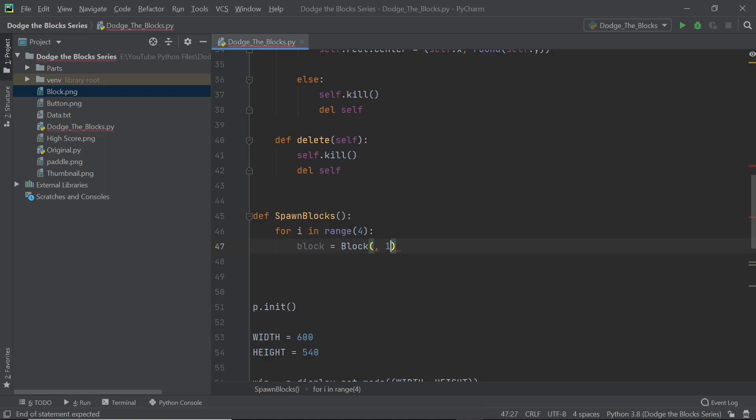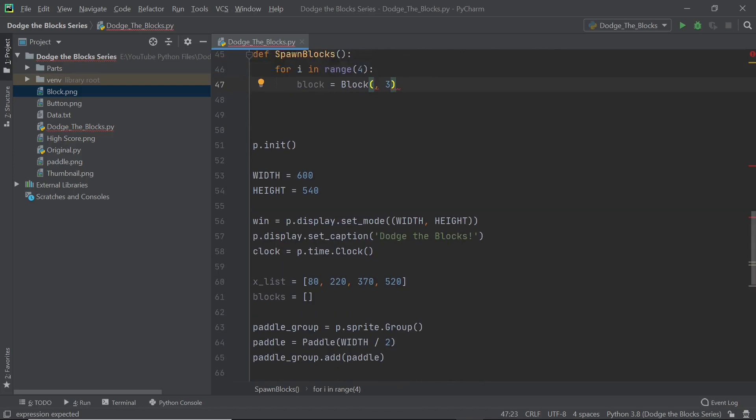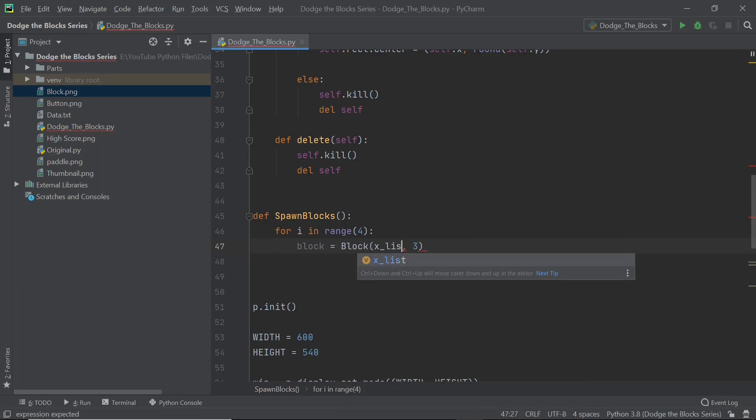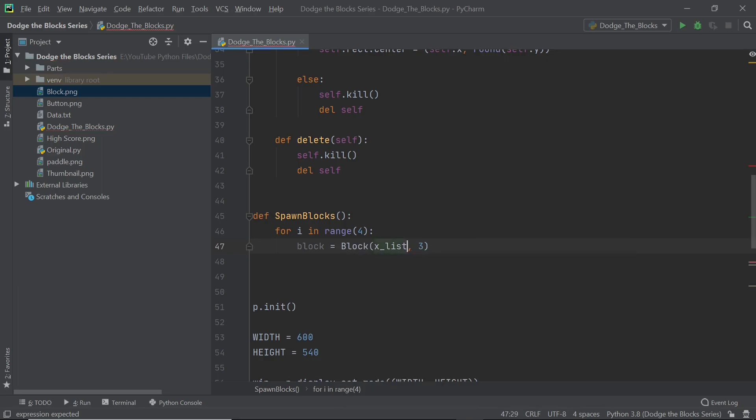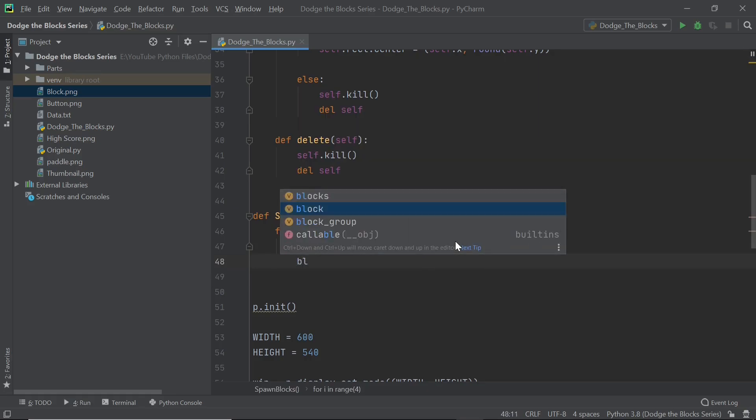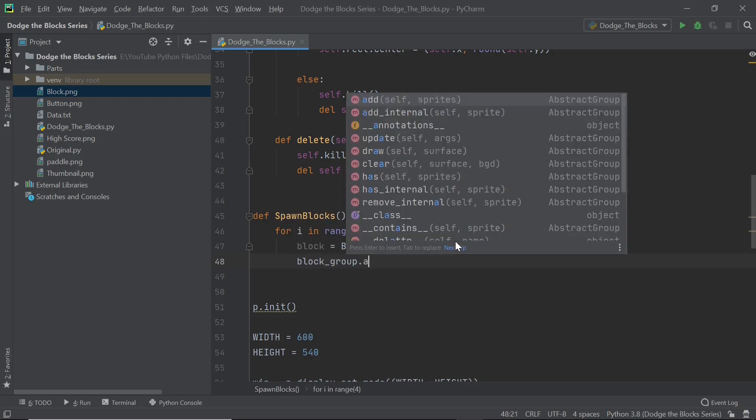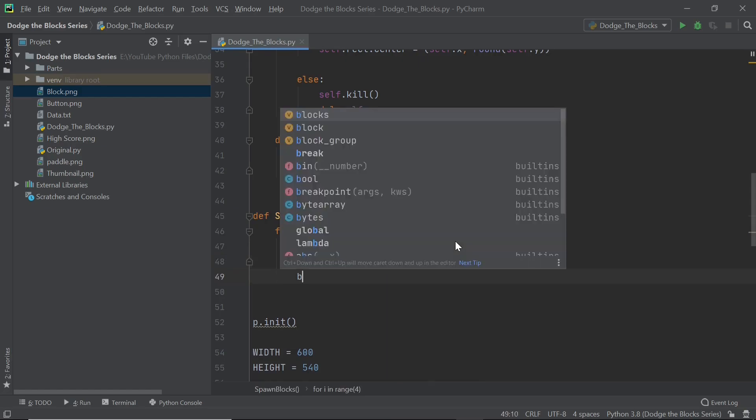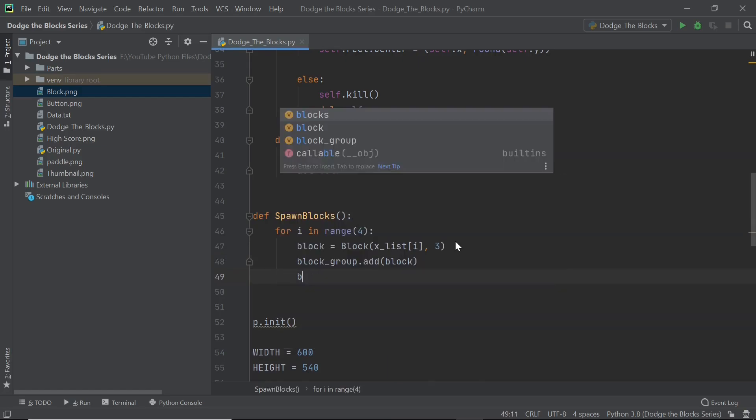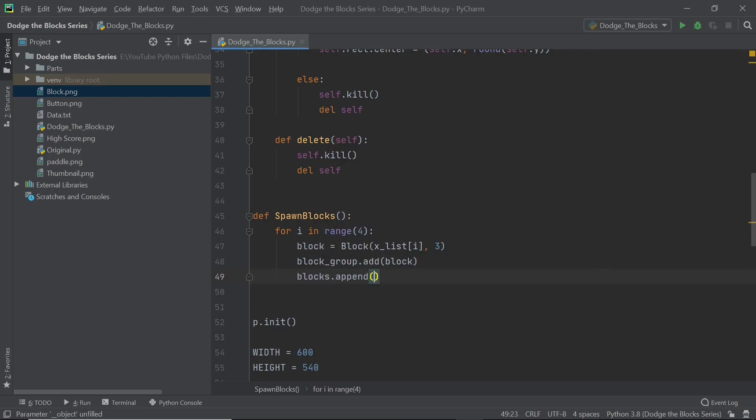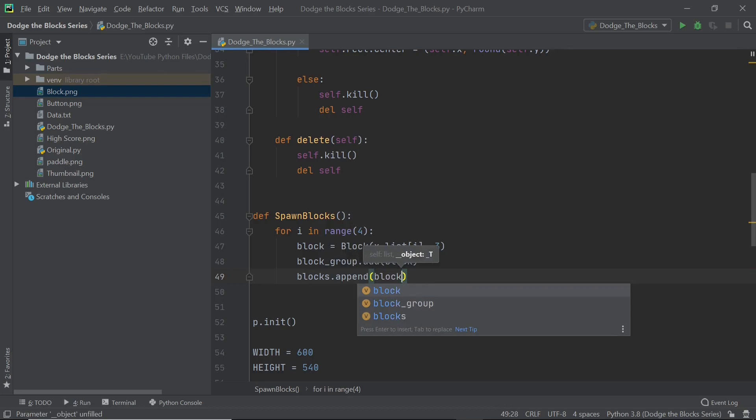For the x position we will need to use this list which we have here and the i variable is going to help us there. We can just say xlist and square brackets open i. So the first index of the xlist is going to be the x coordinate of the block. Now like I said we need to make sure that the block is added so we can just say block group dot add and just say block within that. I'm also going to do one more line of code and I'm going to append this to the blocks list because in the end this list is going to be really useful to us. So blocks dot append and we just need to append block to it. There we go, that's all we need.